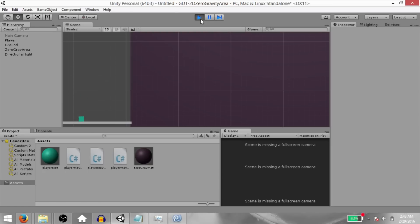As you can see, the player has regular movement outside the zero gravity zone. And when you enter the zero gravity zone, the positional and rotational movement slows down over time.